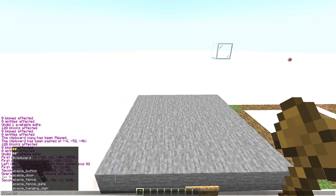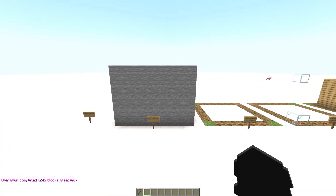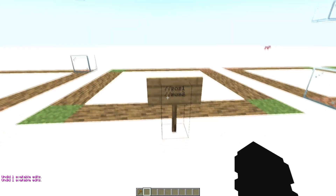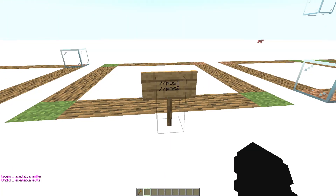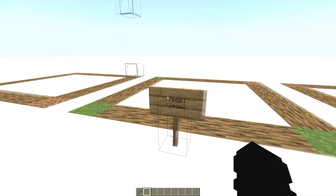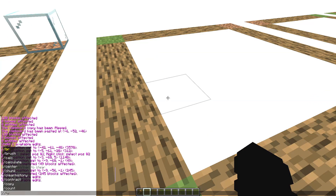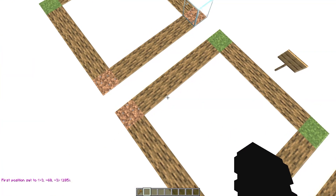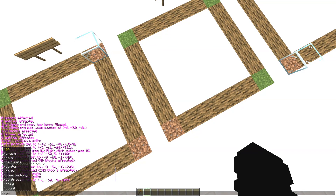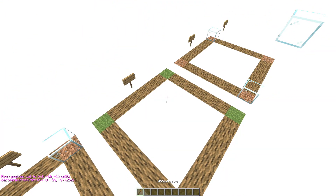Then write the command //set stone and you will see it fill. Now the commands //pos1 and //pos2. These commands let you select an area without using the axe. Use your position — type //pos1 at the first position and //pos2 at the second position, and now you have a selected area without the axe.